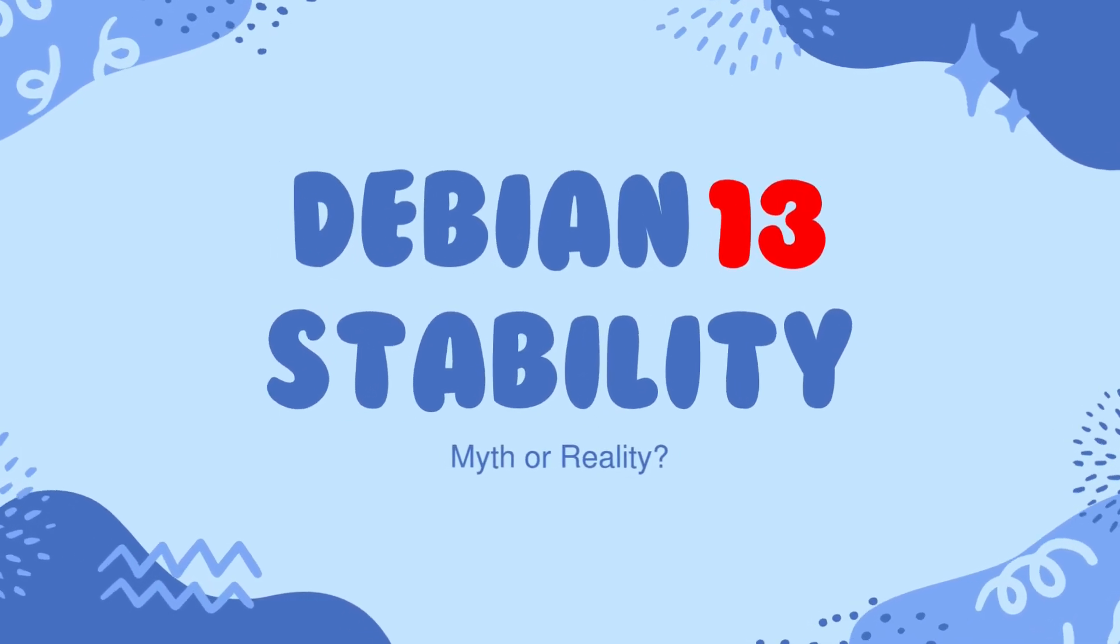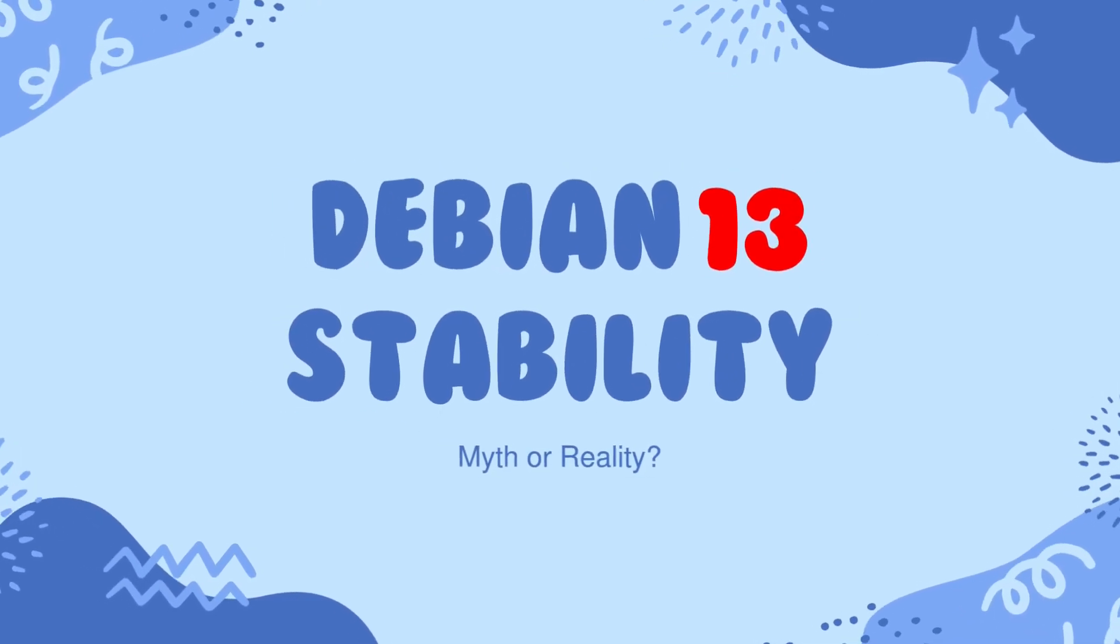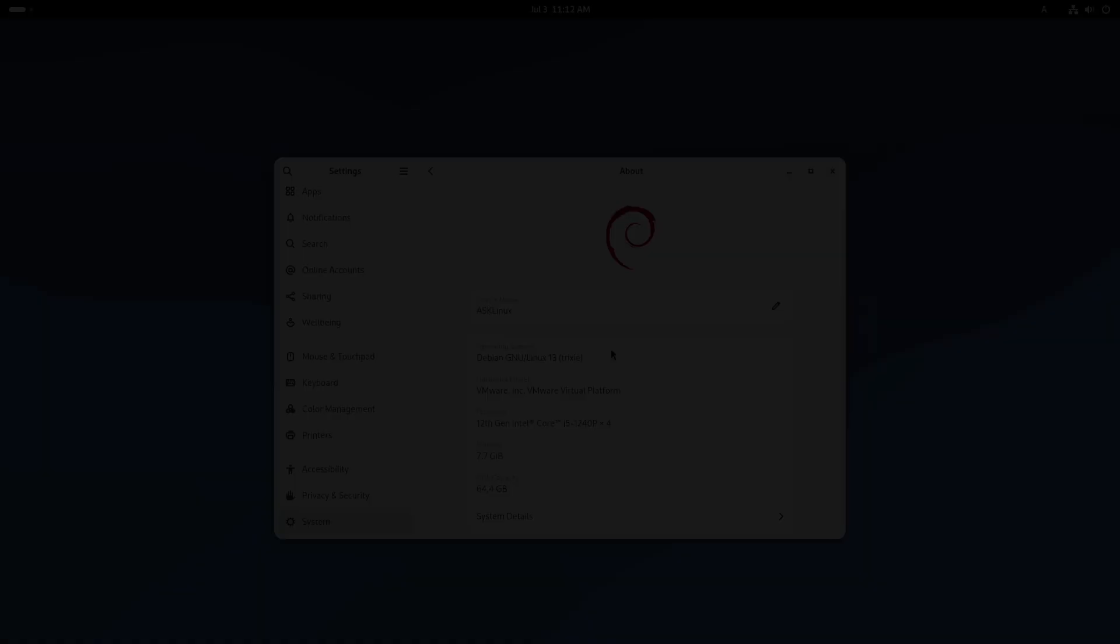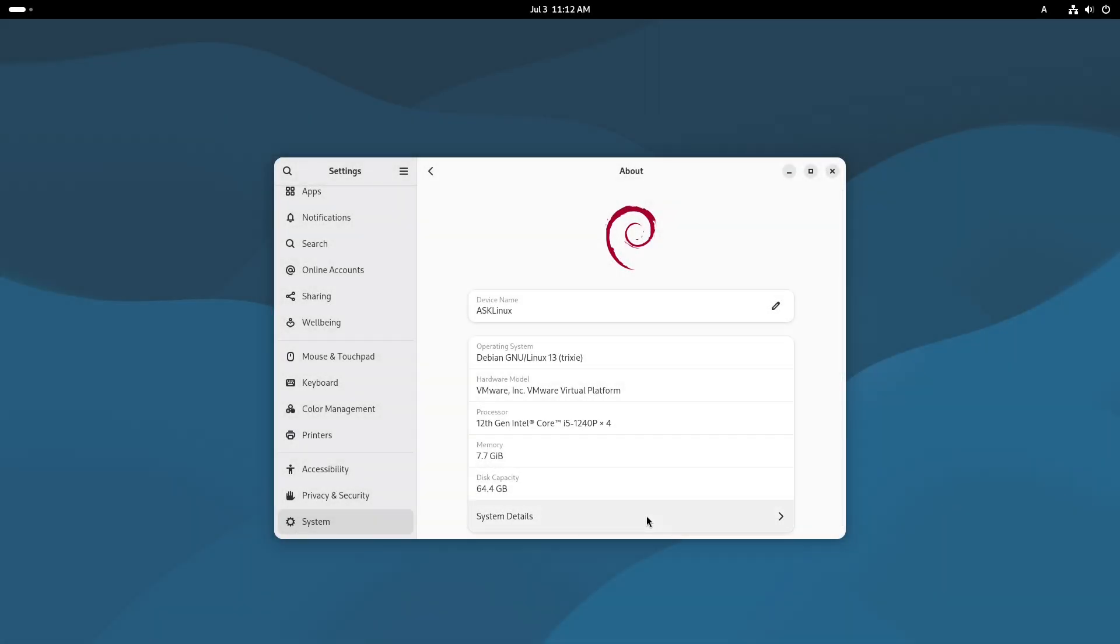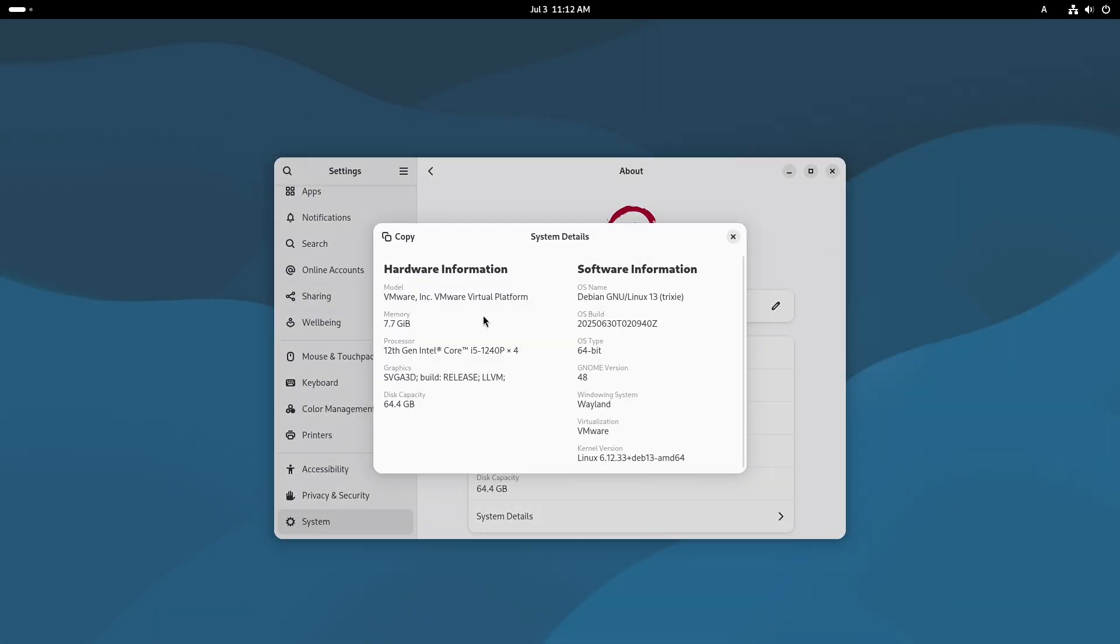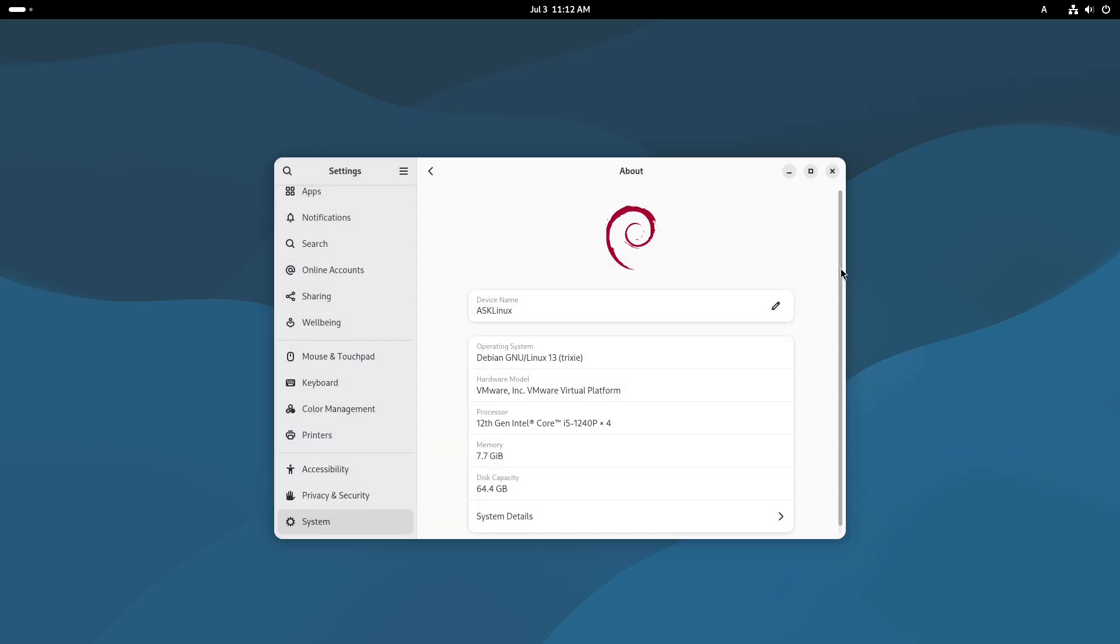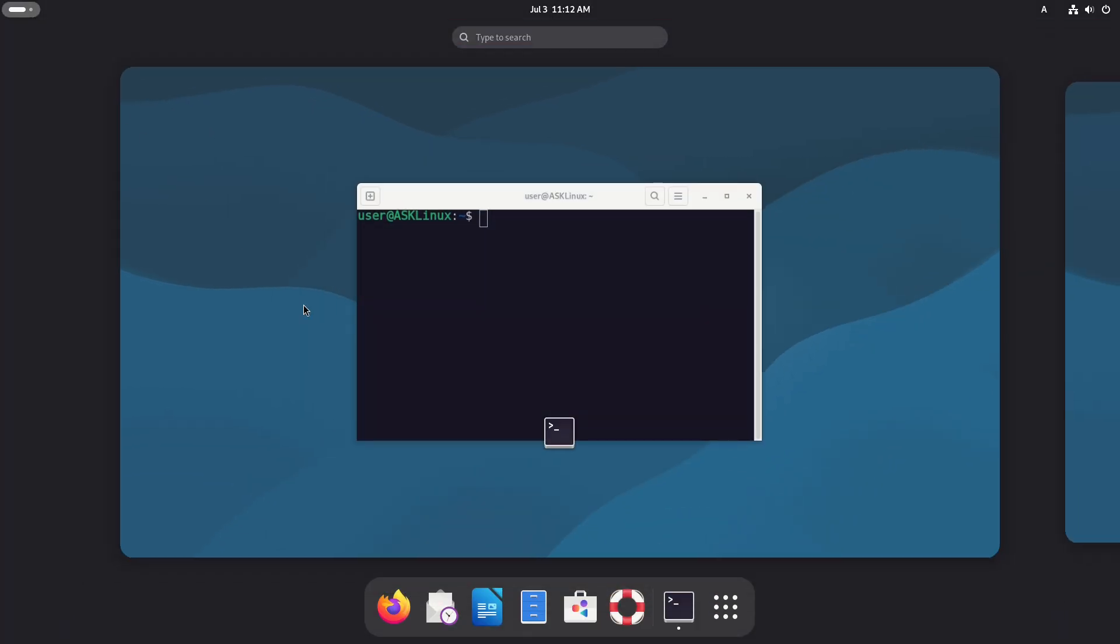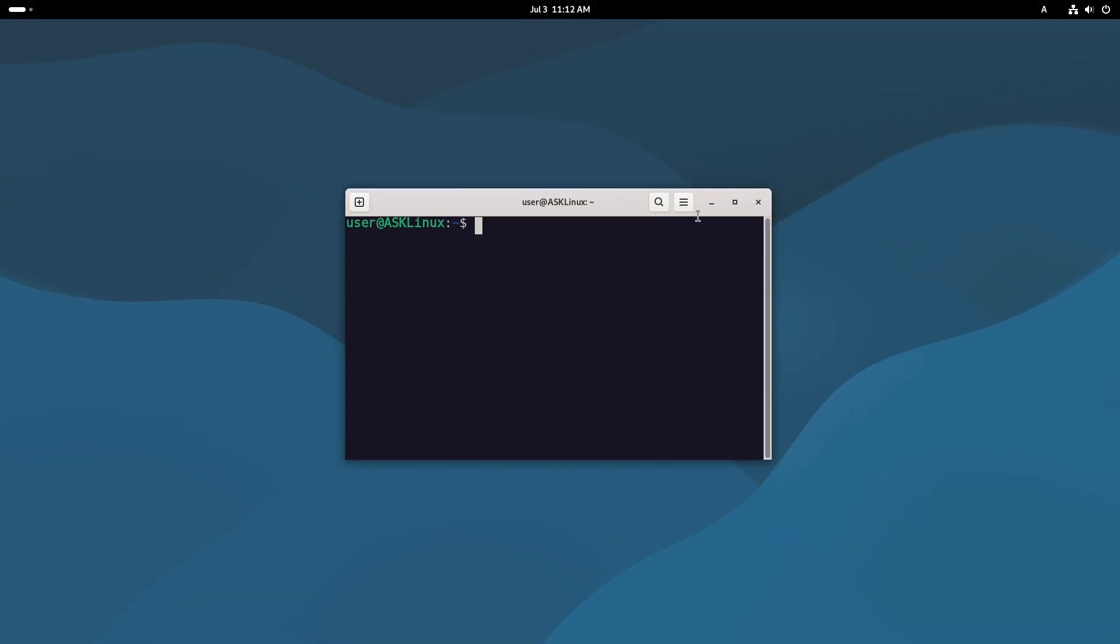Is Debian 13 truly the rock-solid stable distribution everyone claims it to be? Join us as we delve into the features and design choices that contribute to its legendary stability and see if it lives up to the hype.